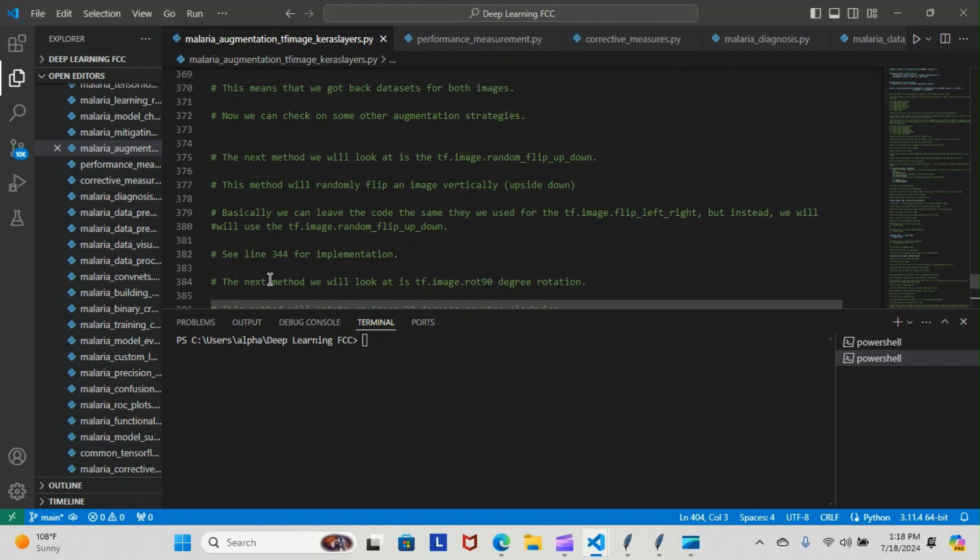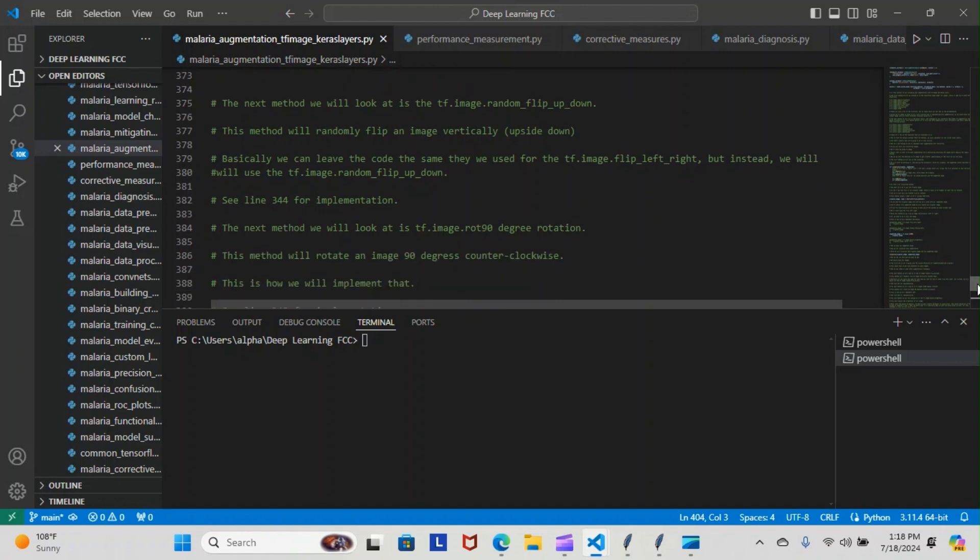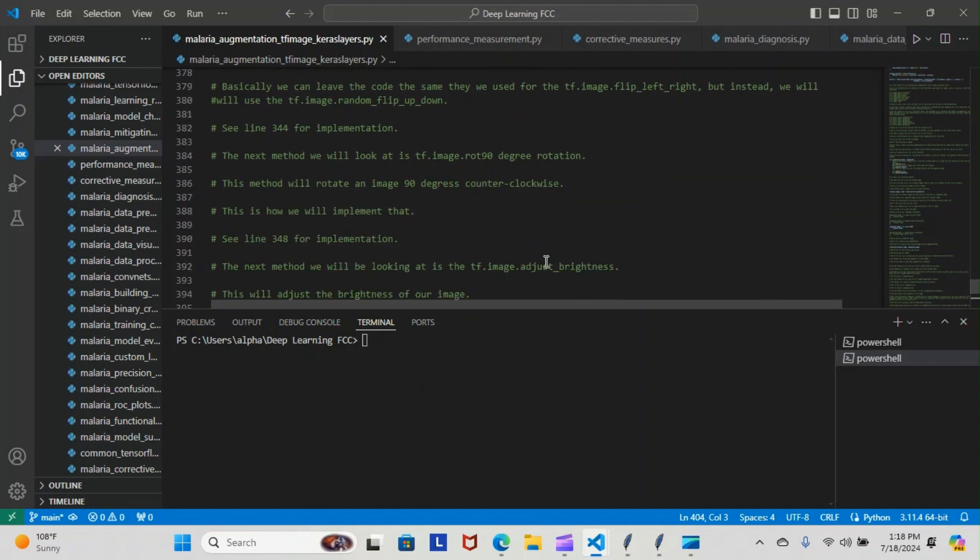The next method we will look at is the tf.image.rot90 degree rotation. This method will rotate an image 90 degrees counterclockwise. This is how we will implement it. See line 348. The next method we will be looking at is the tf.image.adjust_brightness. This will adjust the brightness of our image.